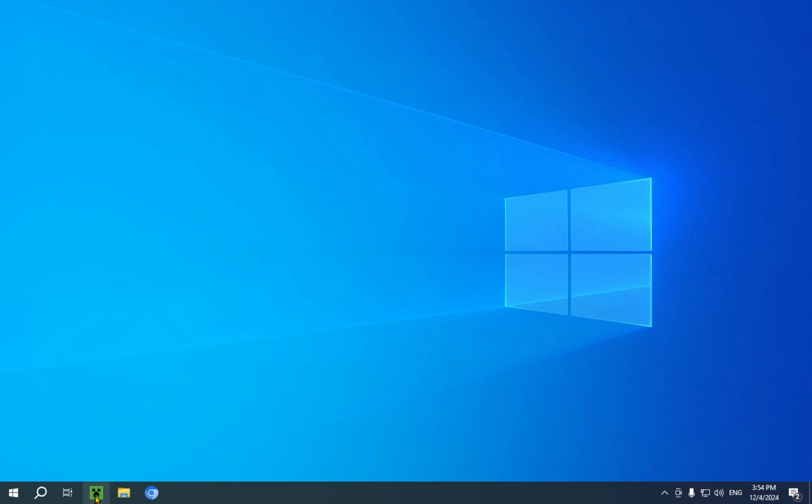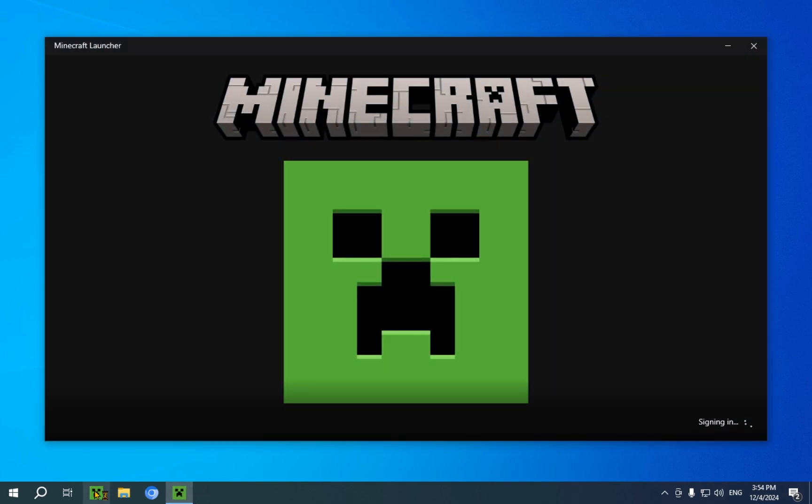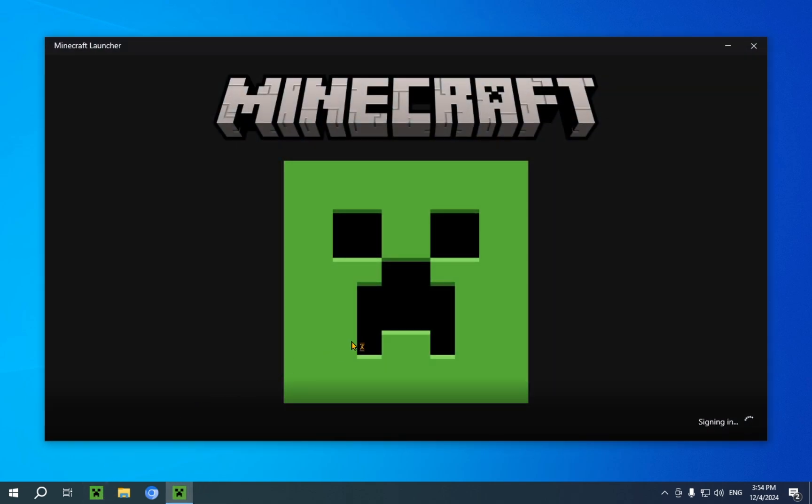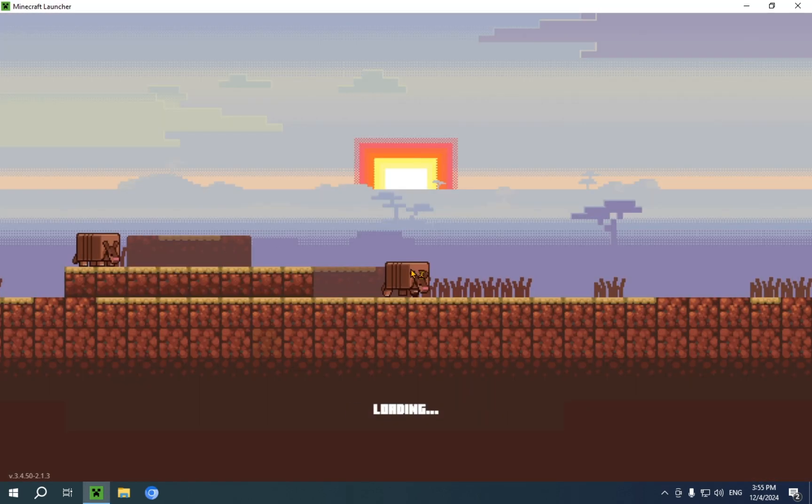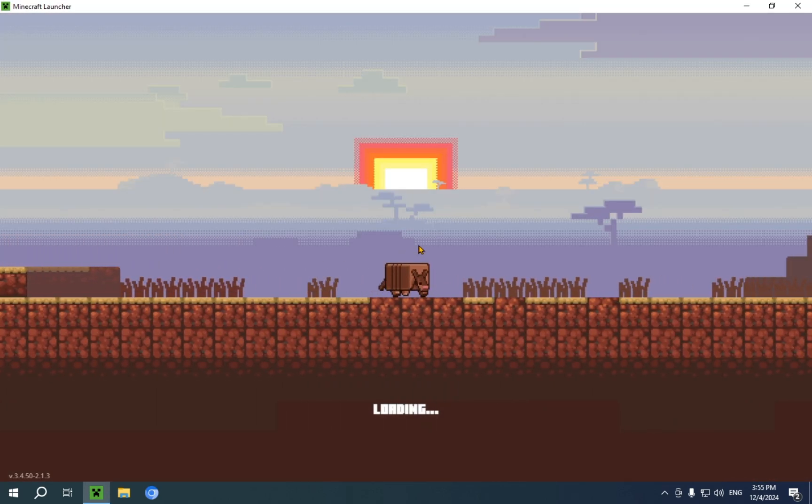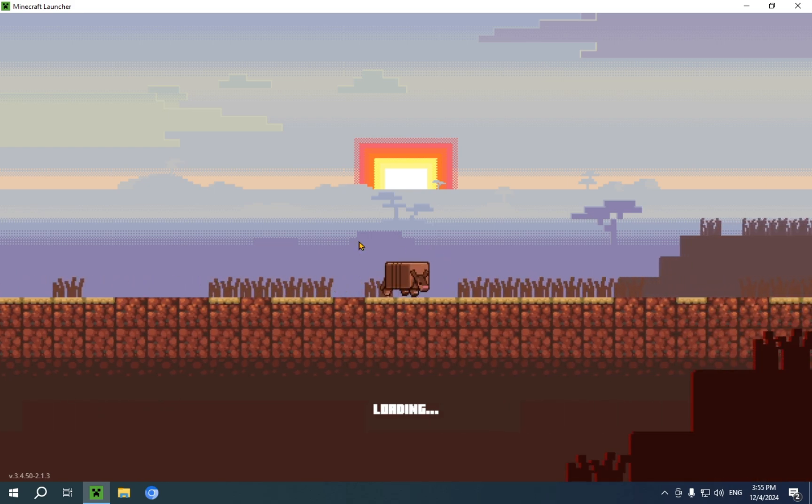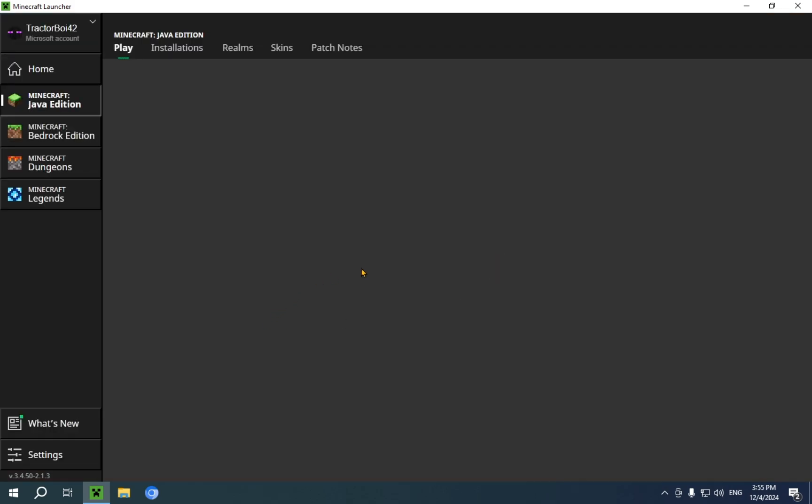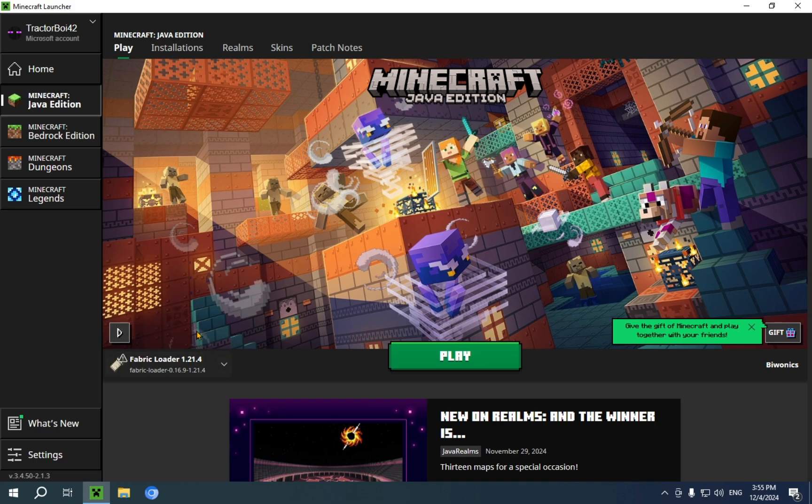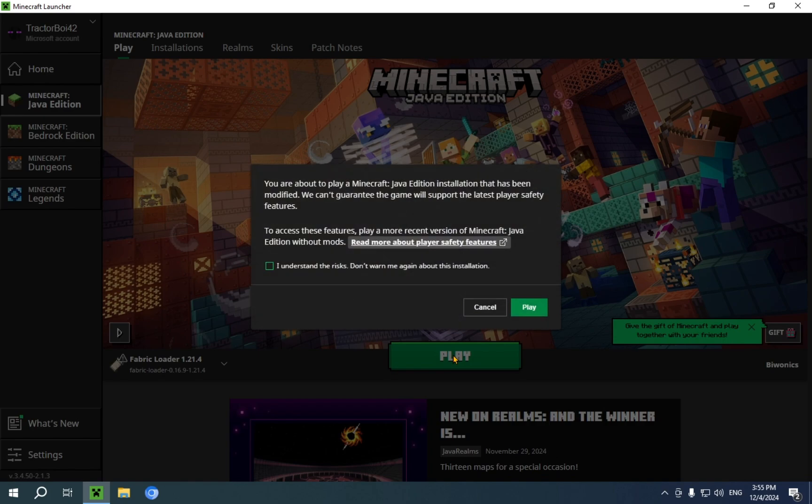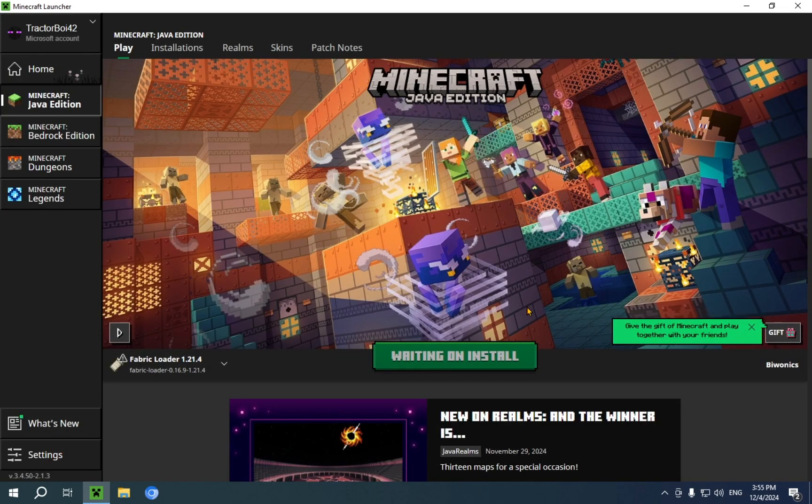Now I'm gonna open up the Minecraft Launcher itself. We need to wait for this thing to open. So once you are in the launcher, you'll see Fabric Loader 1.21.4. And all you need to do here is just go over to play and just launch the game. I understand the risks, and play.